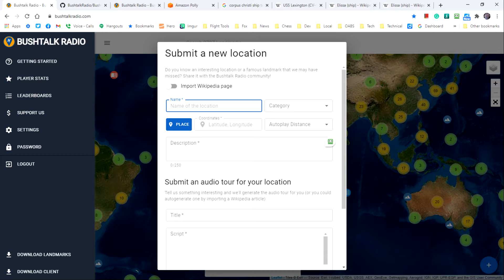You need to have several bits of data to complete your submission. First you need a name that identifies the location. I'll add a point of interest for the USS Lexington in Corpus Christi, Texas.